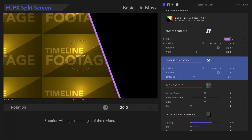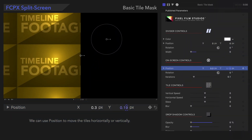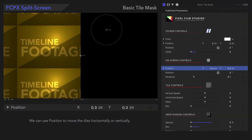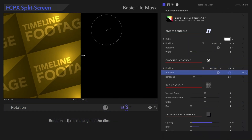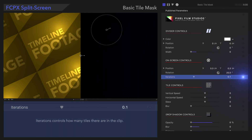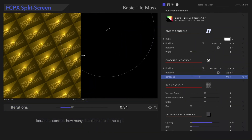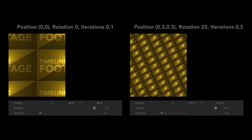Next, let's look at the on-screen controls. We can use Position to move the tiles horizontally or vertically. Rotation adjusts the angle of the tiles. And Iteration controls how many tiles there are in the clip — so many options for us to try!